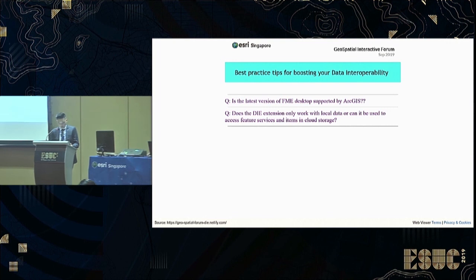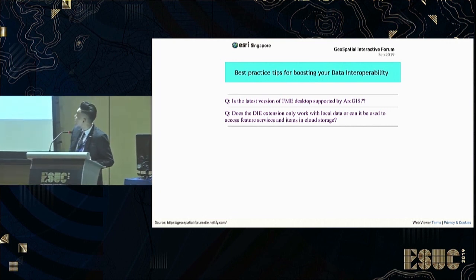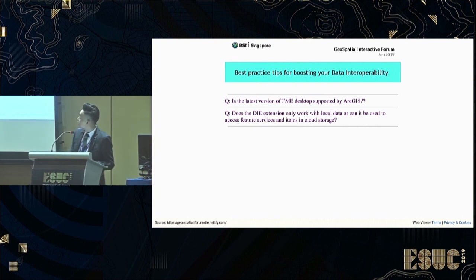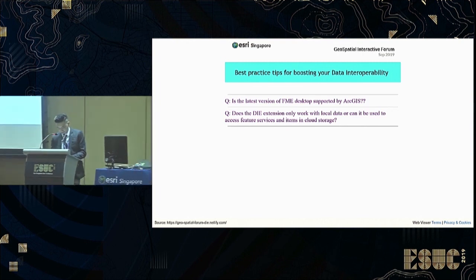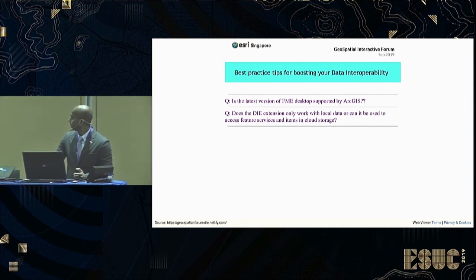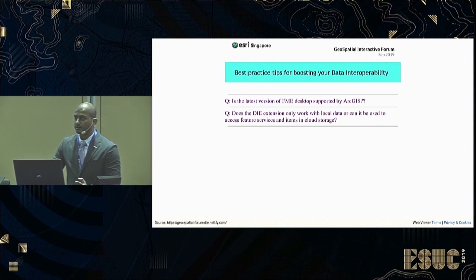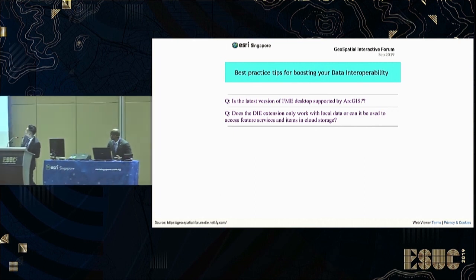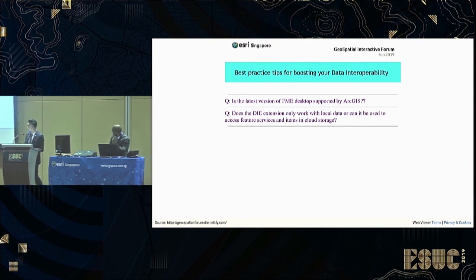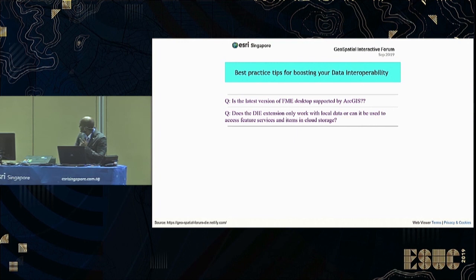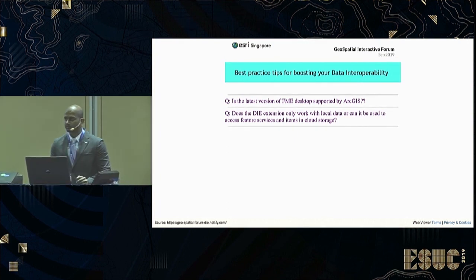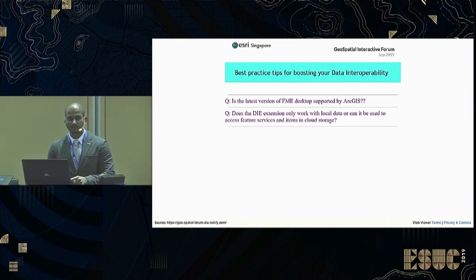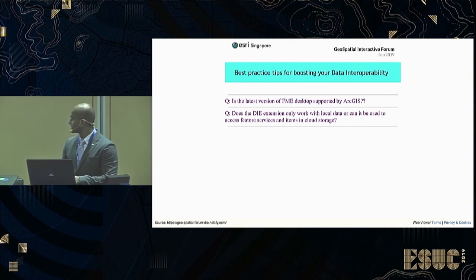Here are a few questions. The first: is the latest version of FME desktop supported by ArcGIS? When using version 2.2 for ArcGIS Pro, it was supporting FME version 2019. The latest version is supported in ArcGIS Desktop 10.7 and ArcGIS Pro 2.1 onwards. The second question: does the DIE extension only work with local data, or can it assess feature services and items in cloud storage? You can use local data — be it in SQL or a local database — and you can also access feature services from your portal or ArcGIS Online account, as well as items in cloud storage.